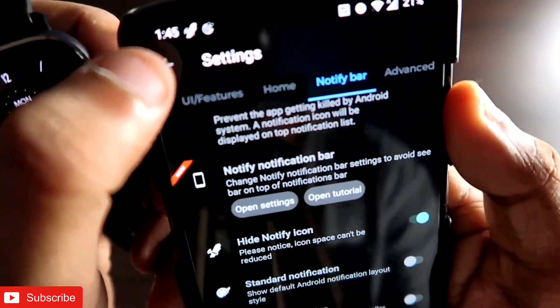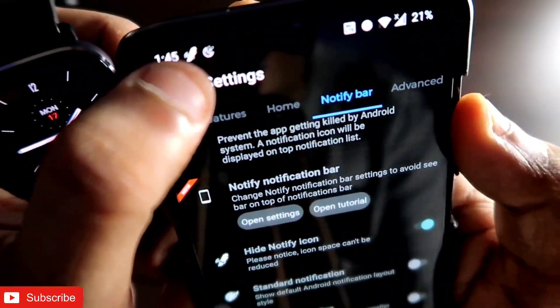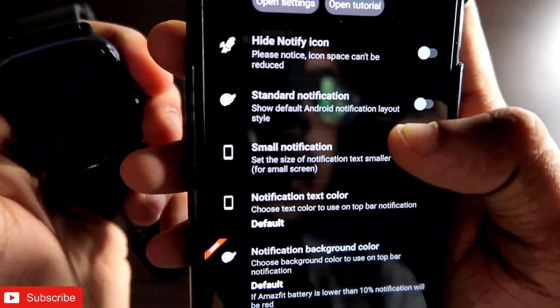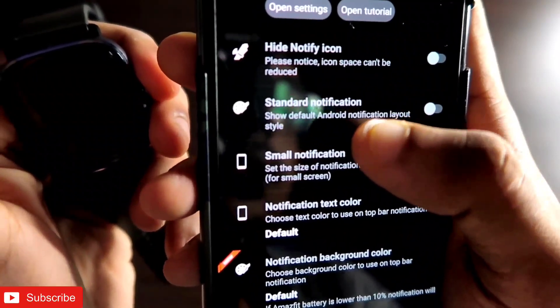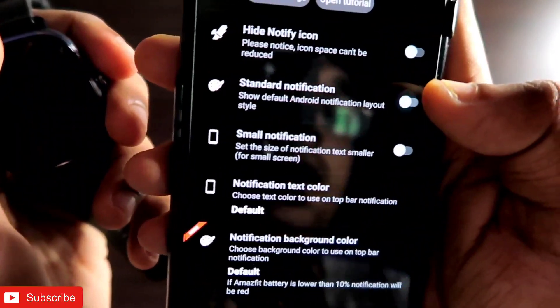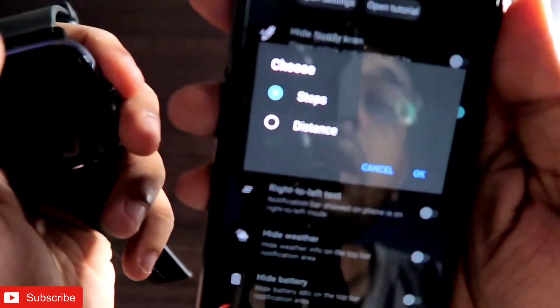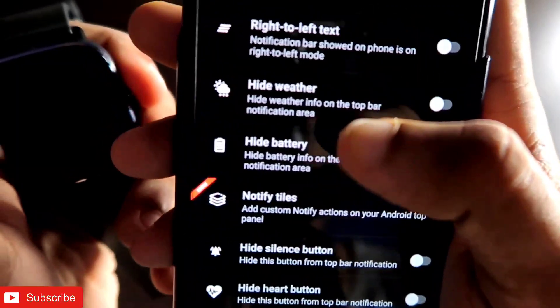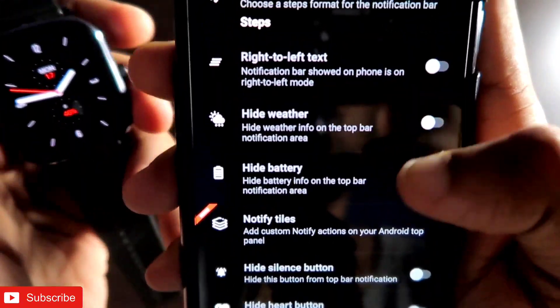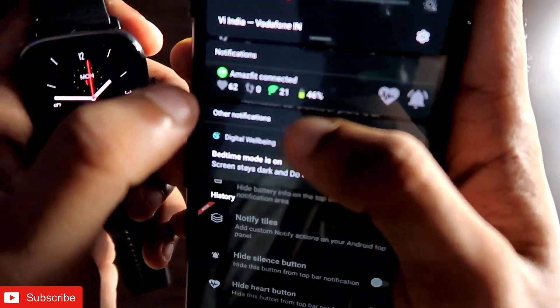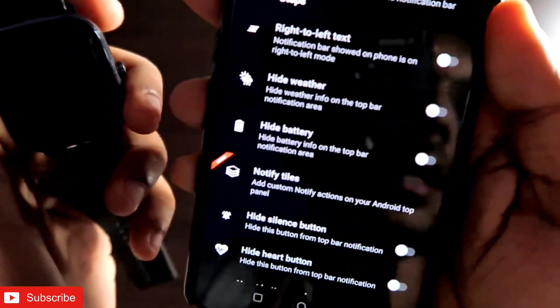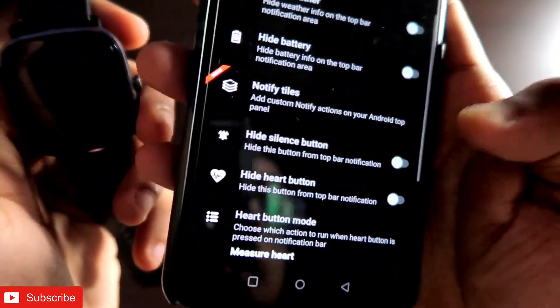You will also get a 'Hide Notify Icon' option — if you activate this, the notify icon in the status bar will be hidden. It's up to you whether to keep it or not. You will also get the Android notification layout option with a standard notification mode where you can choose to display steps and distance.